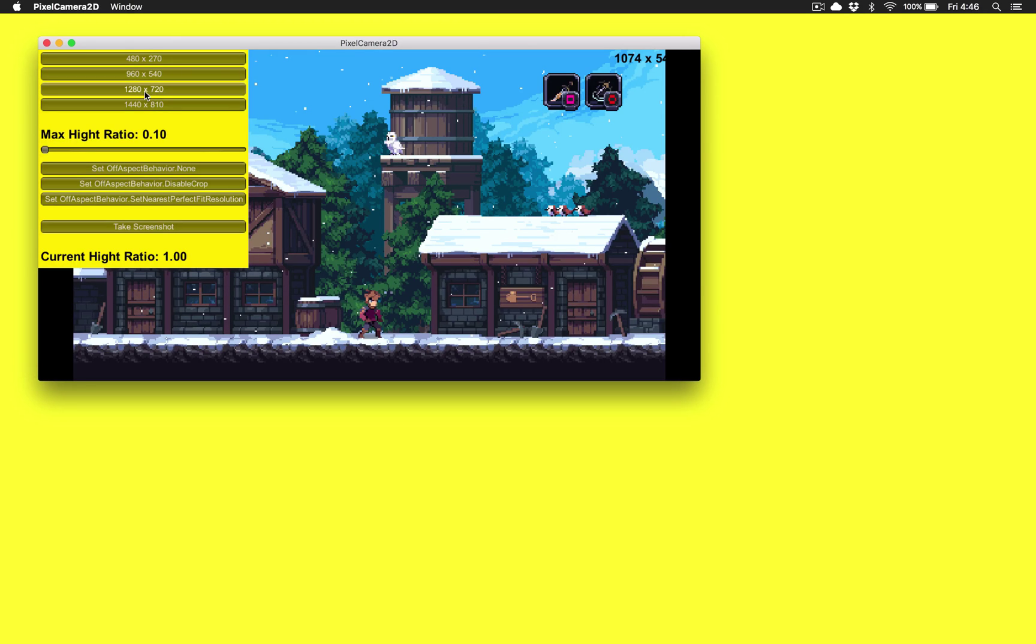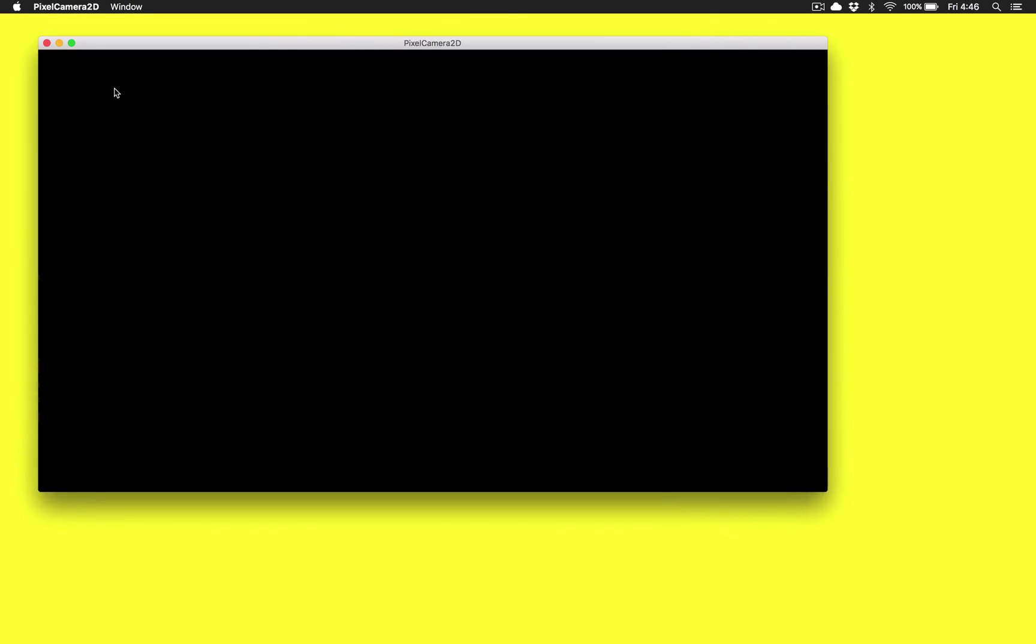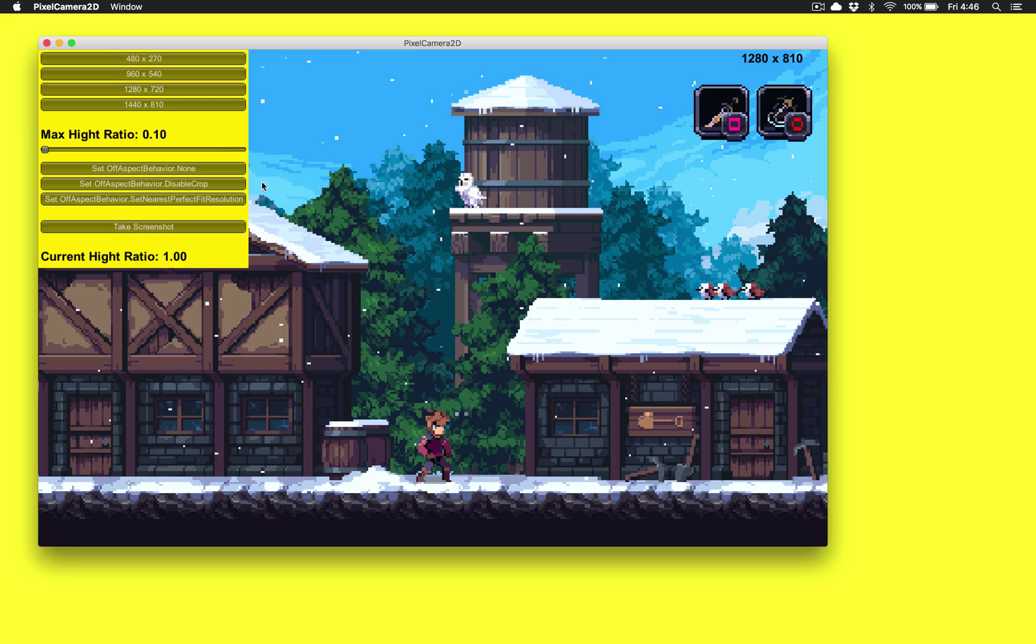Now, 1280 by 720 is not a pixel perfect resolution for this particular art. So by clicking that, you can see it does a quick resize of the height to keep things pixel perfect.